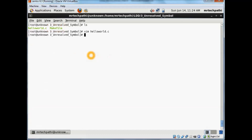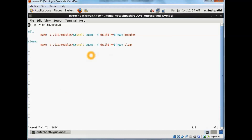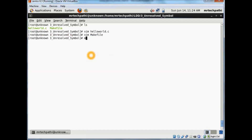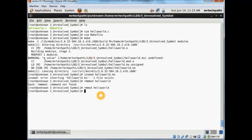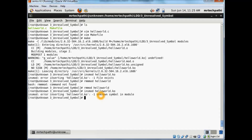Now let's compile this using our makefile, which we have already implemented here. This is the makefile. I'll try to execute the make command. Now try to insmod your hello_world.ko. hello_world.ko was already insmod-ed, so I tried to remove it using rmmod. Now again I'll try to insmod hello_world.ko. As expected, we get this undefined symbol error.